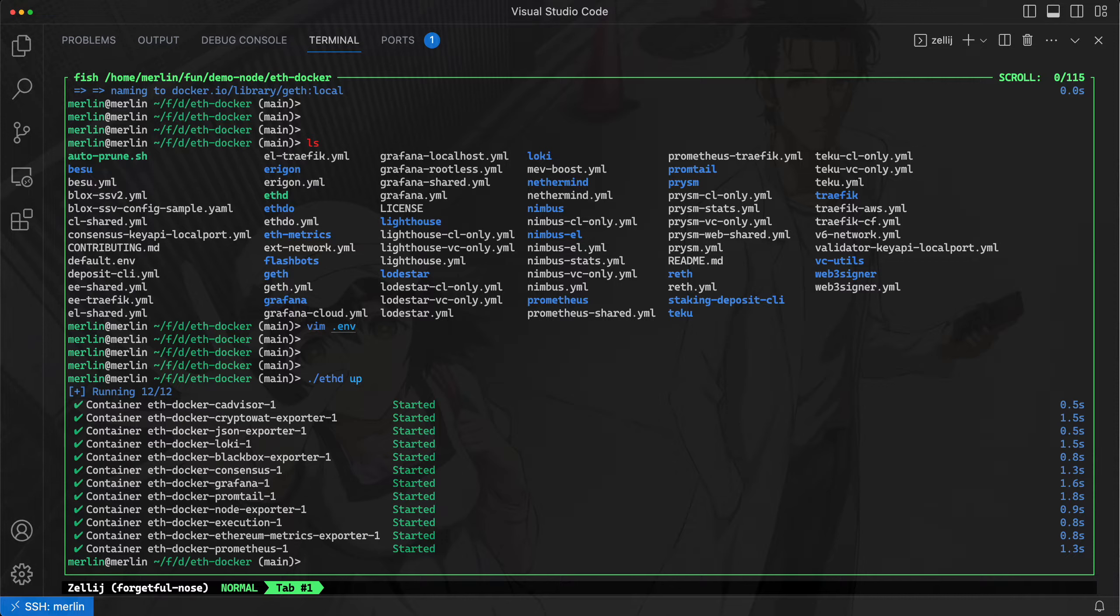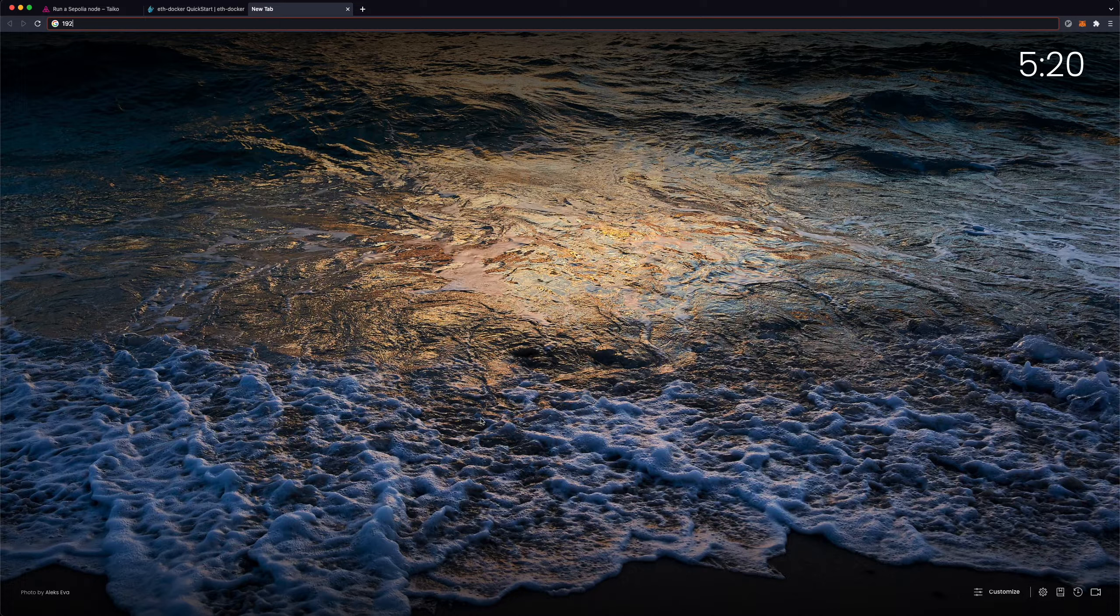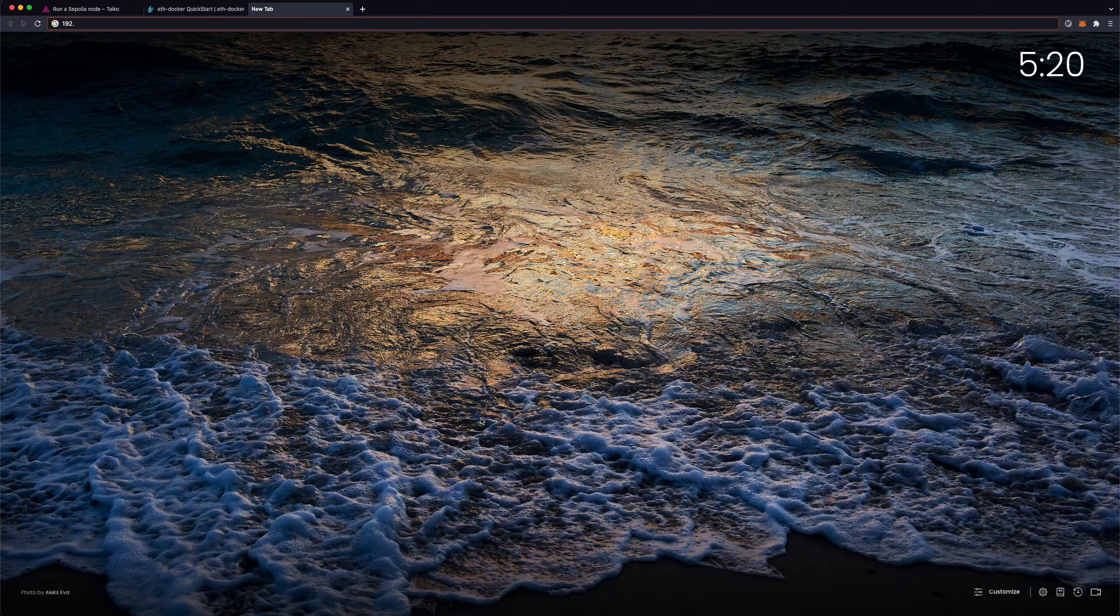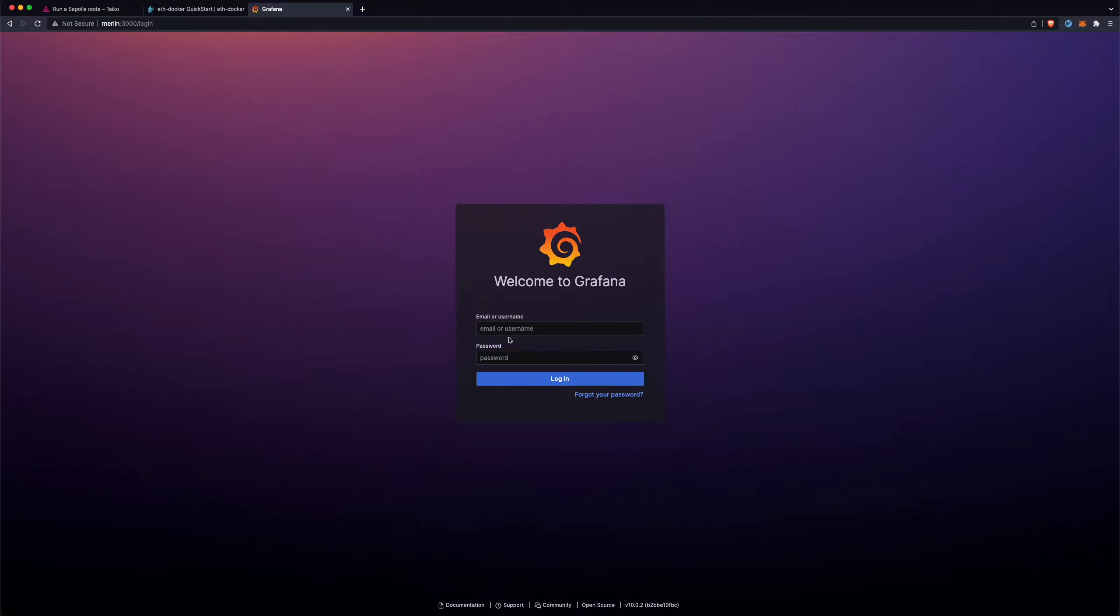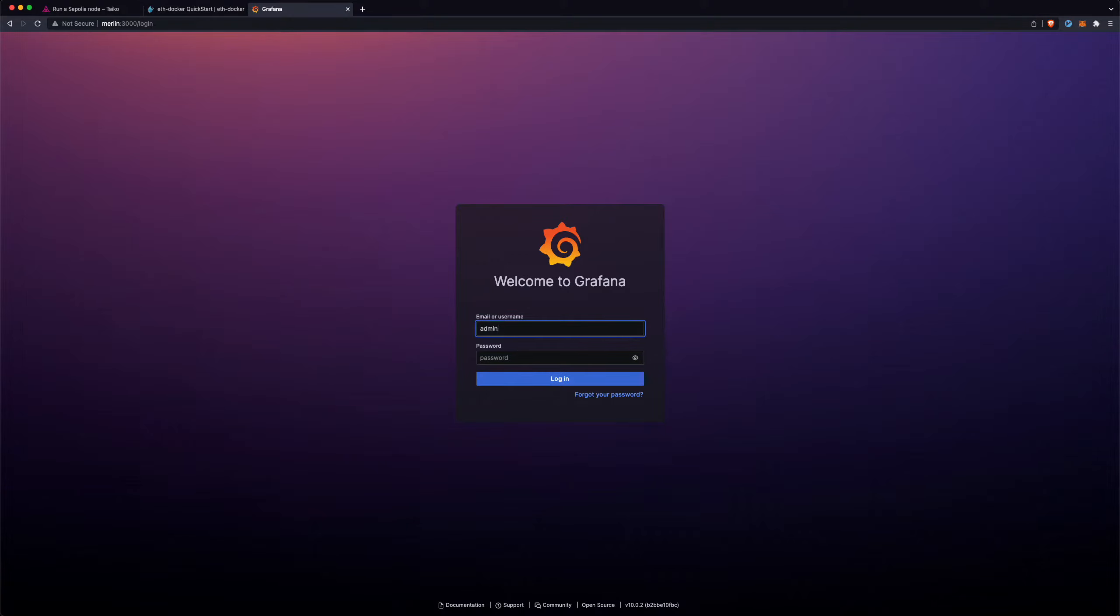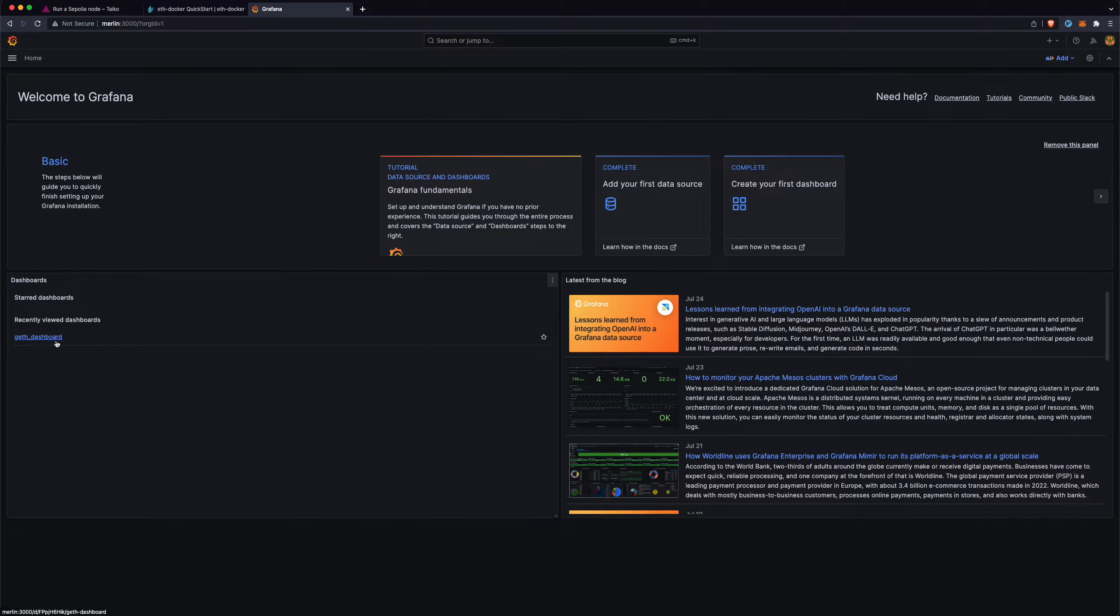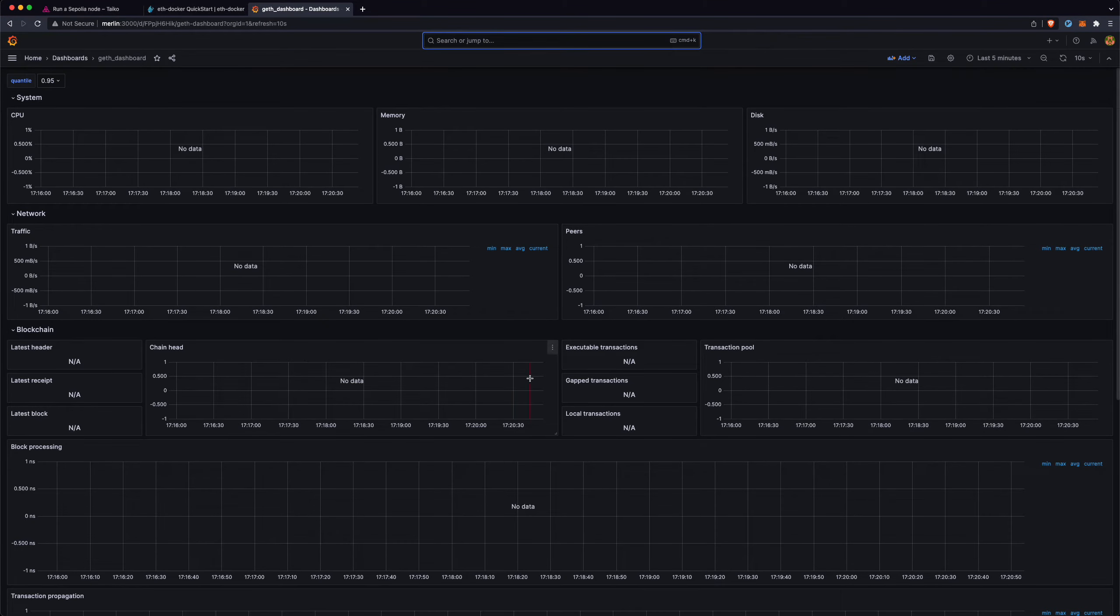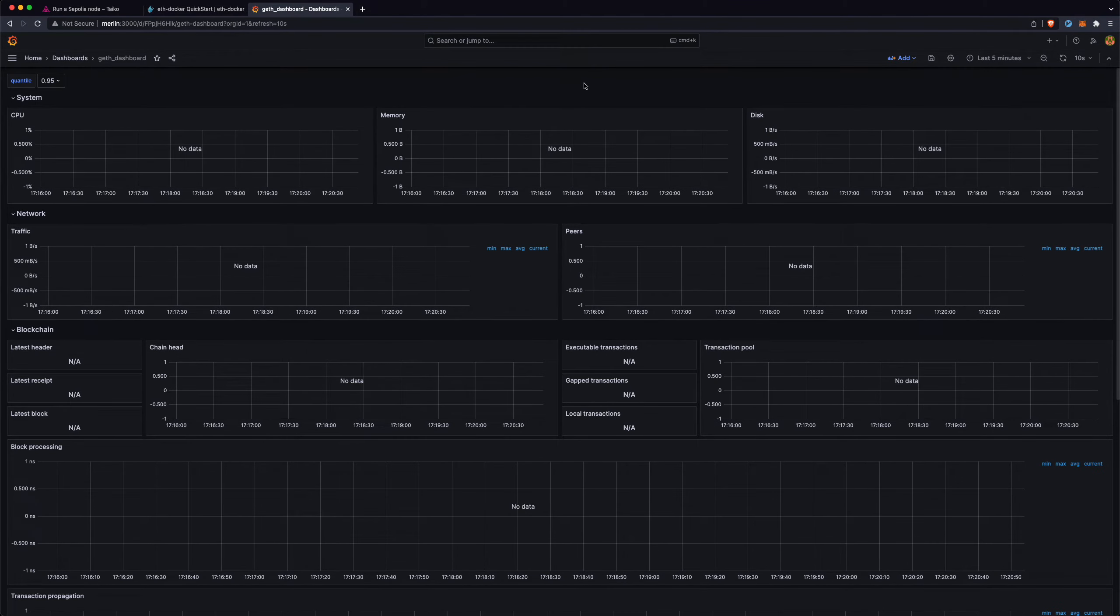The default port that Grafana is running on is port 3000. So you can go to, this will be running on localhost for most people. Or you can use the local IP address or the private IP address of your machine. I'm running something called tail scale, so I'm just going to use this instead. But you can use your IP address or localhost. The default password is admin, admin. I'll just skip setting a password. And then you'll be able to see this geth dashboard here. You can also search for geth dashboard.